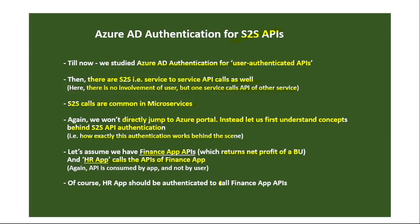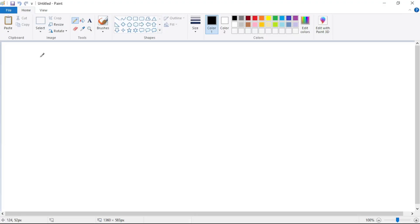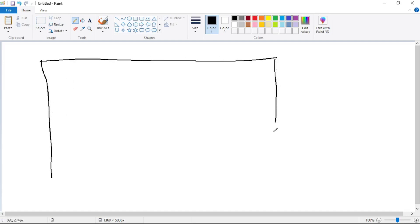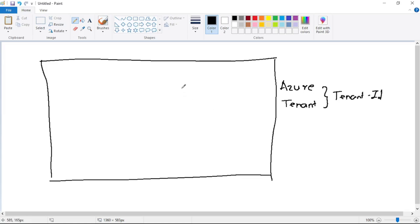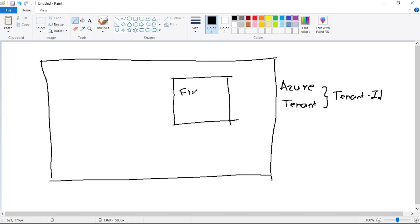Now let's go to Pentapp and understand how exactly we will configure this type of authentication. We are in Pentapp and we have this Azure tenant. This Azure tenant is our universe — we add users or apps in this Azure tenant only, and of course it has a tenant ID. We will create an app registration for our finance app, which is our backend app containing APIs.